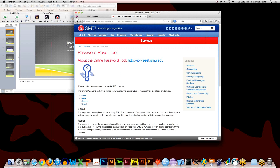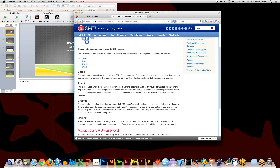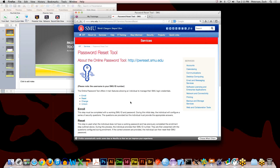That covers the entirety of the password reset tool and how to access it. If you have any questions about the reset tool or any SMU services, we're happy to help. Our phone number is 214-768-4357 and our email address is help@smu.edu.